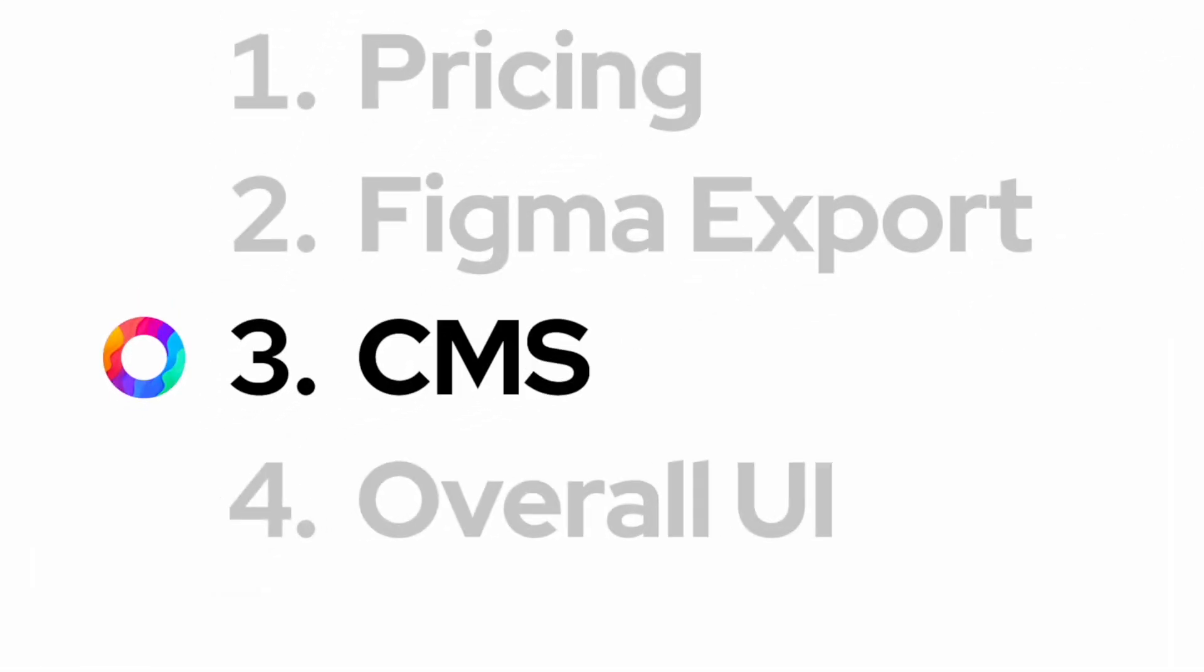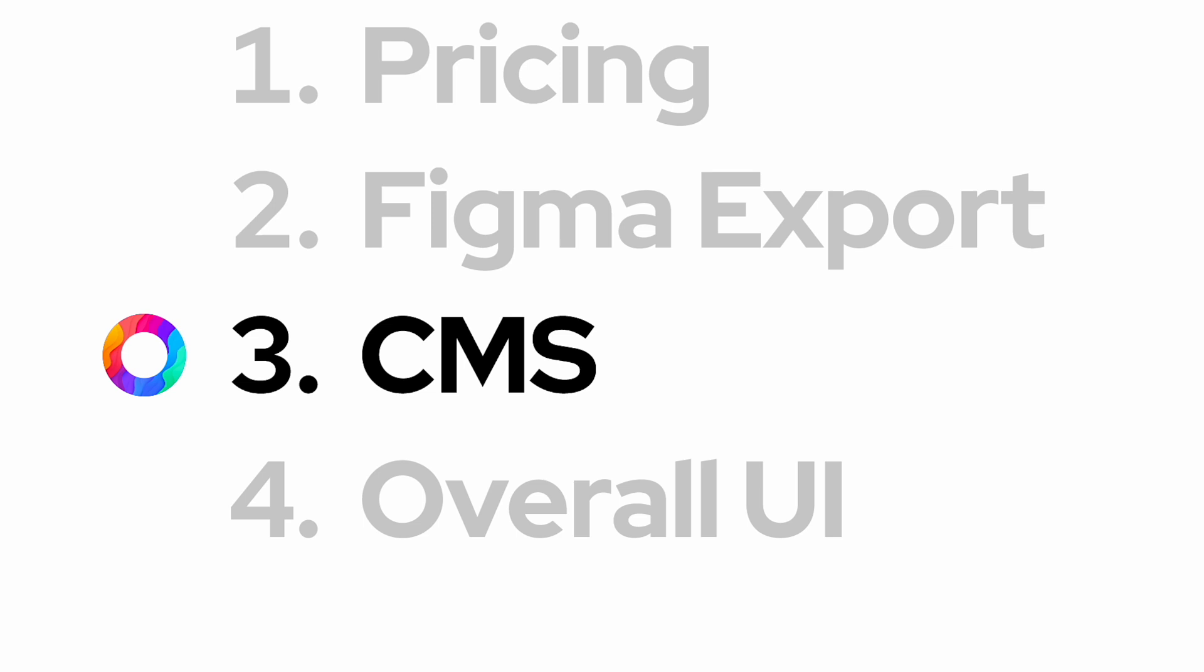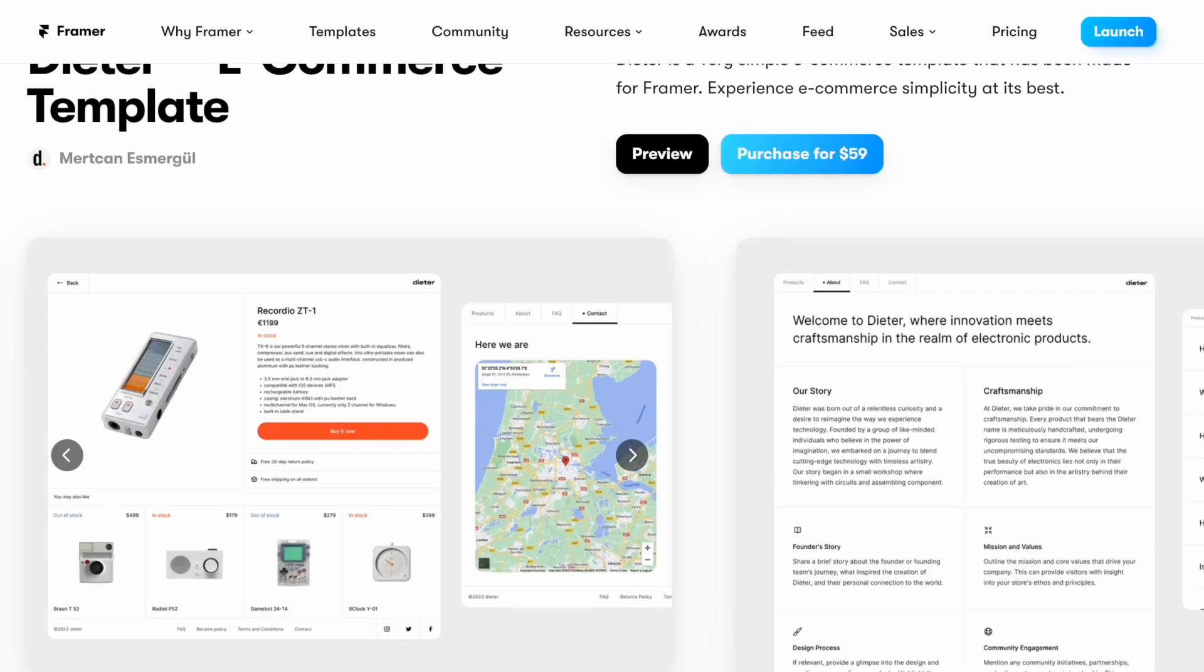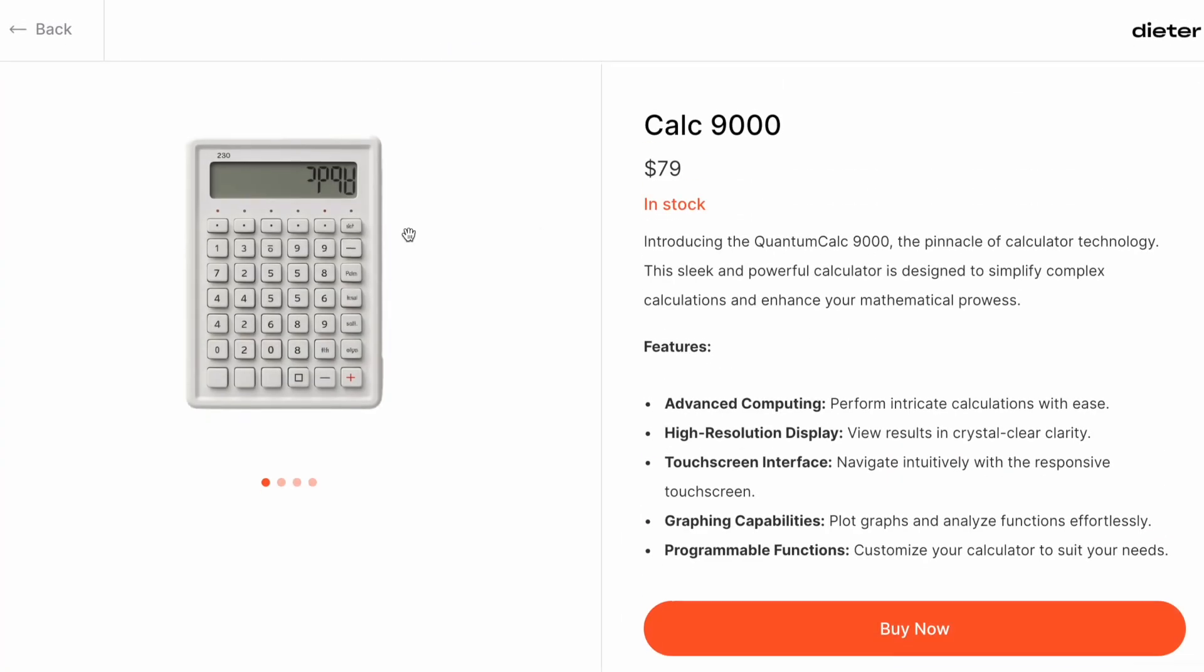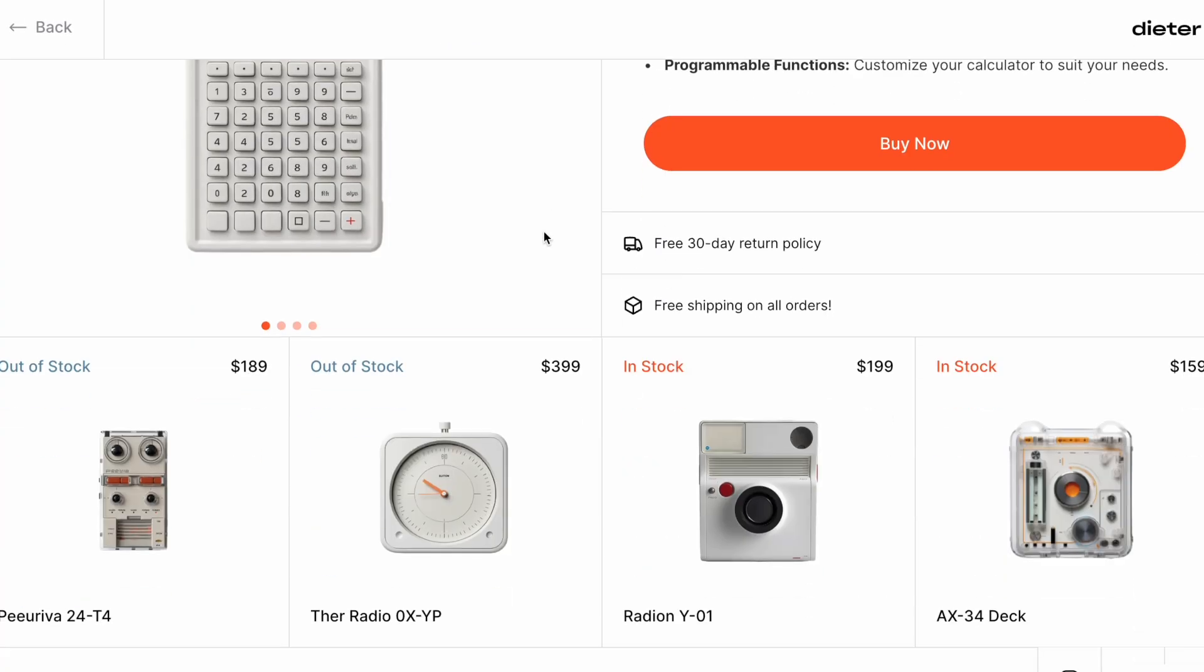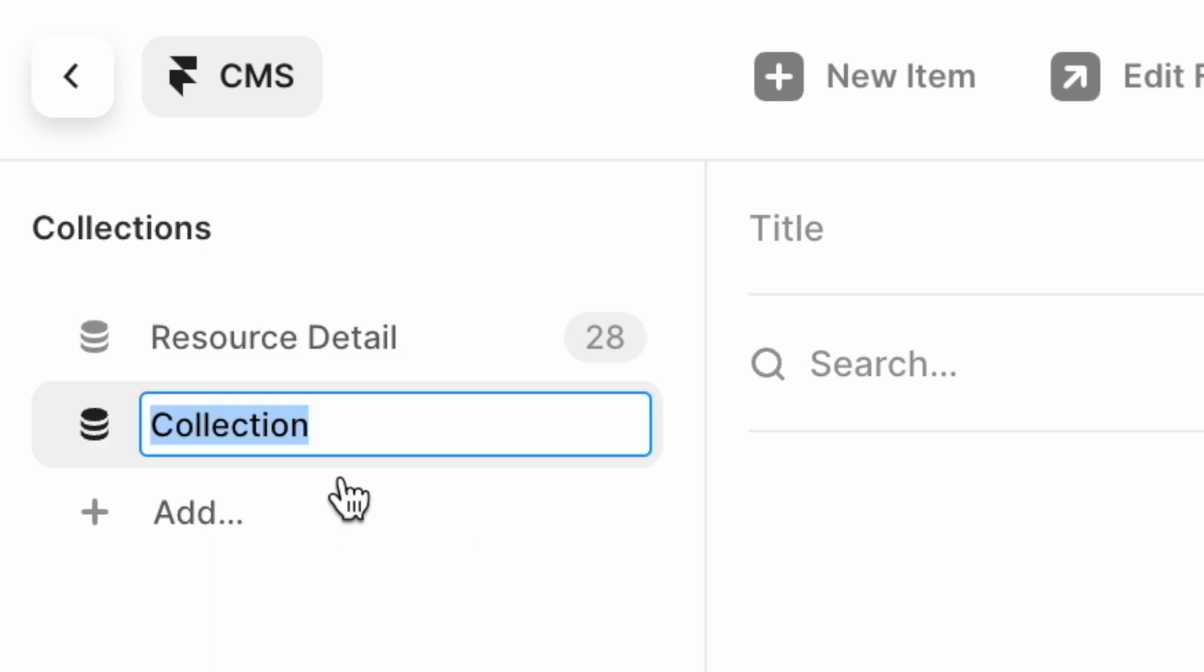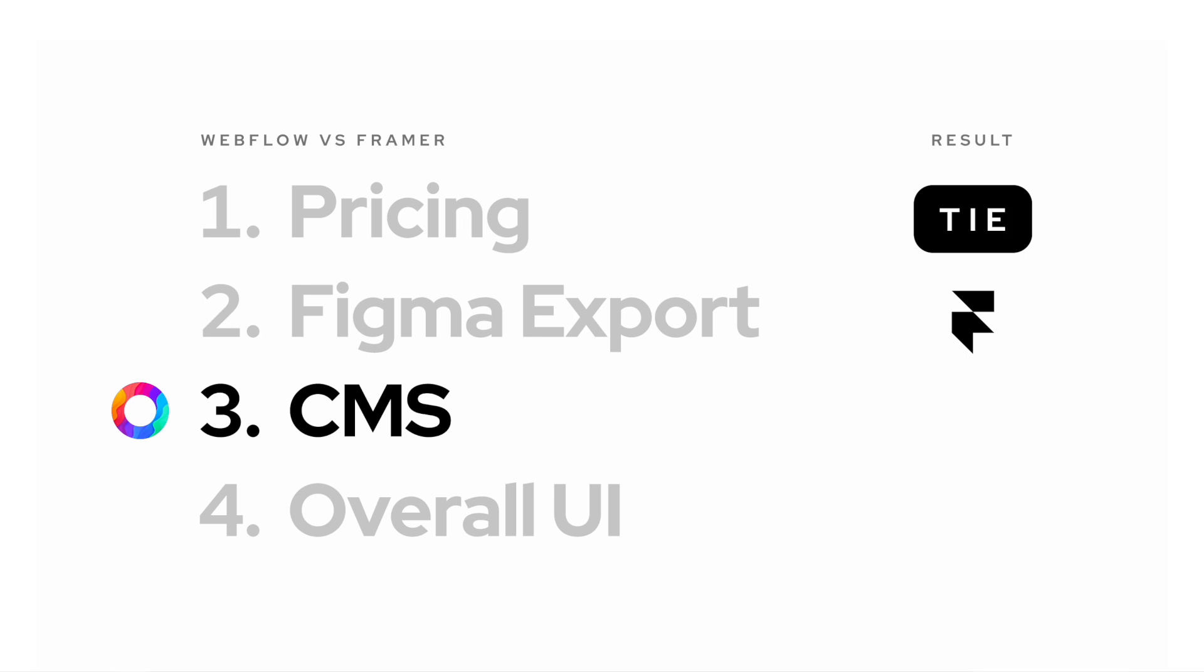The CMS of Webflow is probably its strongest competitive advantage over Framer at this point. While you can create full-on e-commerce projects inside of Framer, it does require you to be a bit more creative in how you use the CMS when you have more complex setups. So, therefore, the win goes to Webflow.